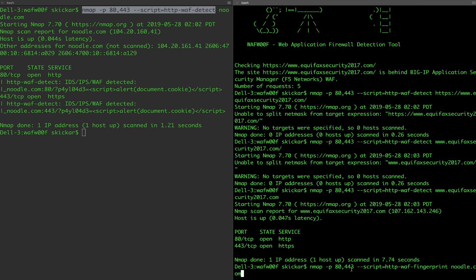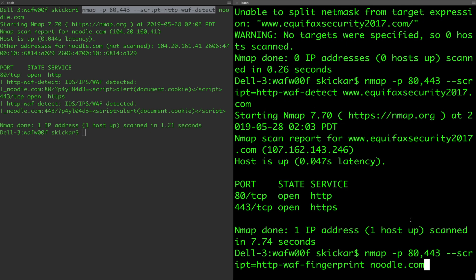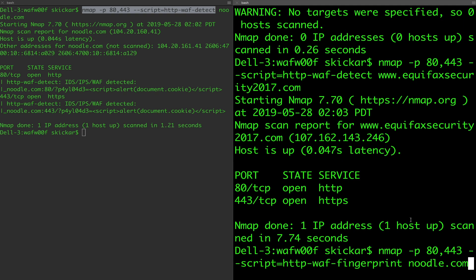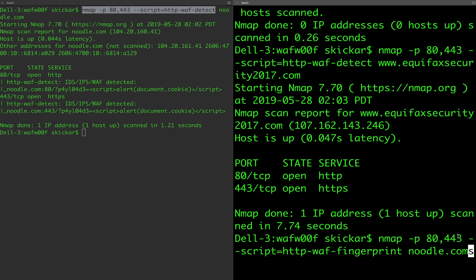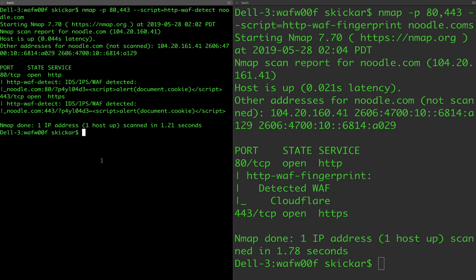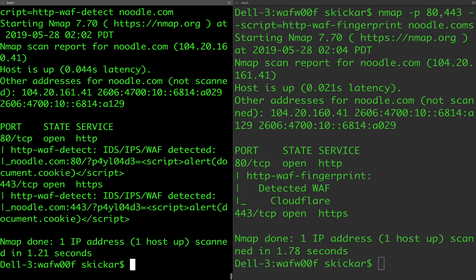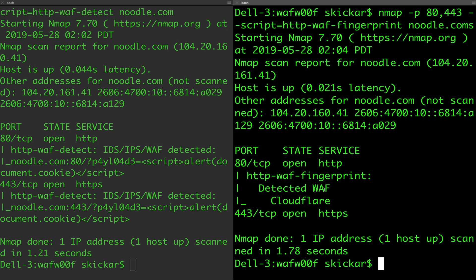If we want to use another useful Nmap script, we can run the same scan — nmap -p 80,443 — but this time instead of just detecting it, we're going to attempt to fingerprint it with the http-waf-fingerprint command. We already found we could detect a firewall on noodle.com, but when we run this fingerprint script, we can actually see it is a Cloudflare service. That gives us what we need to start figuring out how to get around it — what are the known rules for this firewall, and are there any known workarounds? It really narrows our search in terms of figuring out how to get at this target, because we now know what is protecting it.